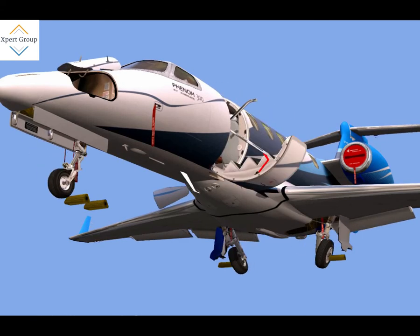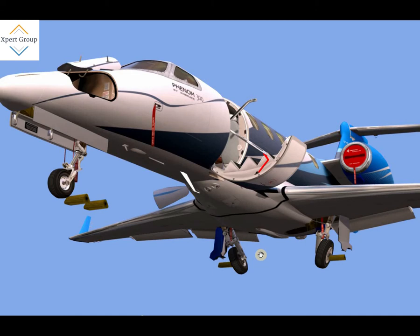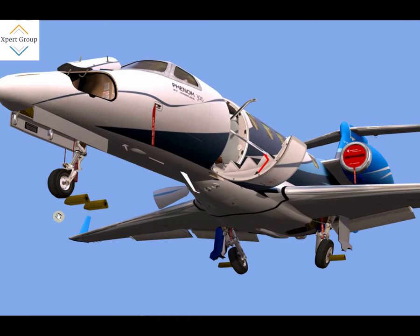Here you can see the extension of the nose landing gear, extension of the main landing gears, as well as some of the doors — including the landing gear bay door of the main landing gear bay and the nose landing gear doors. Everything is being extended and retracted through a mechanism.